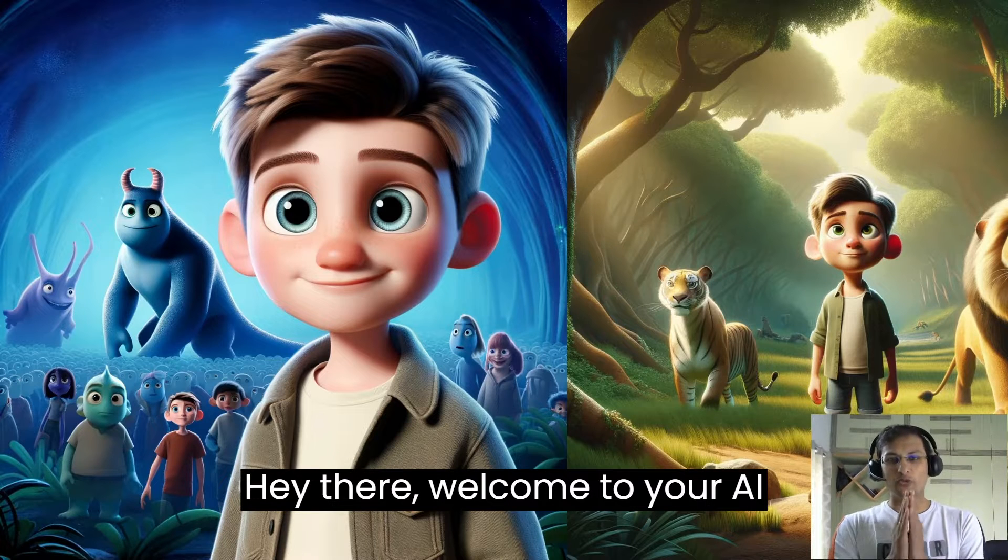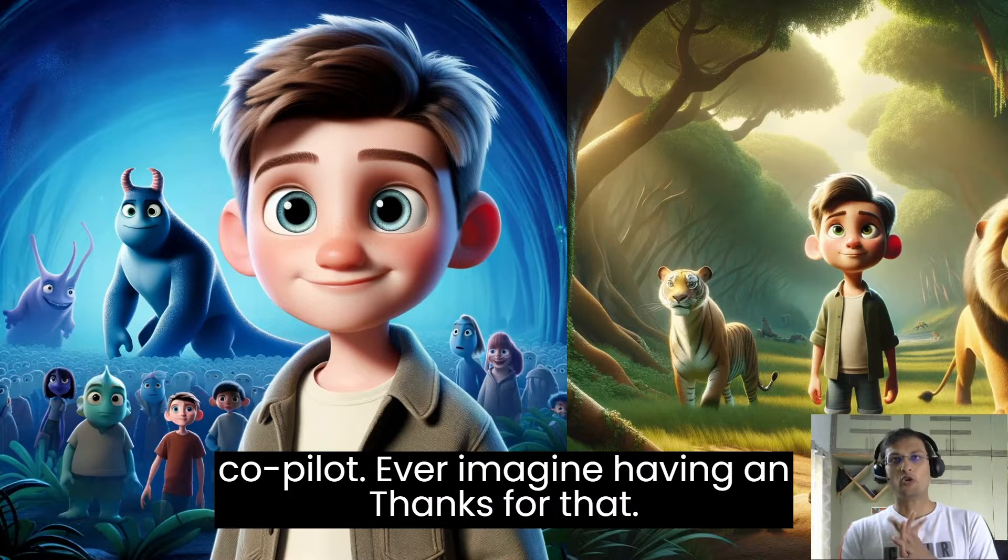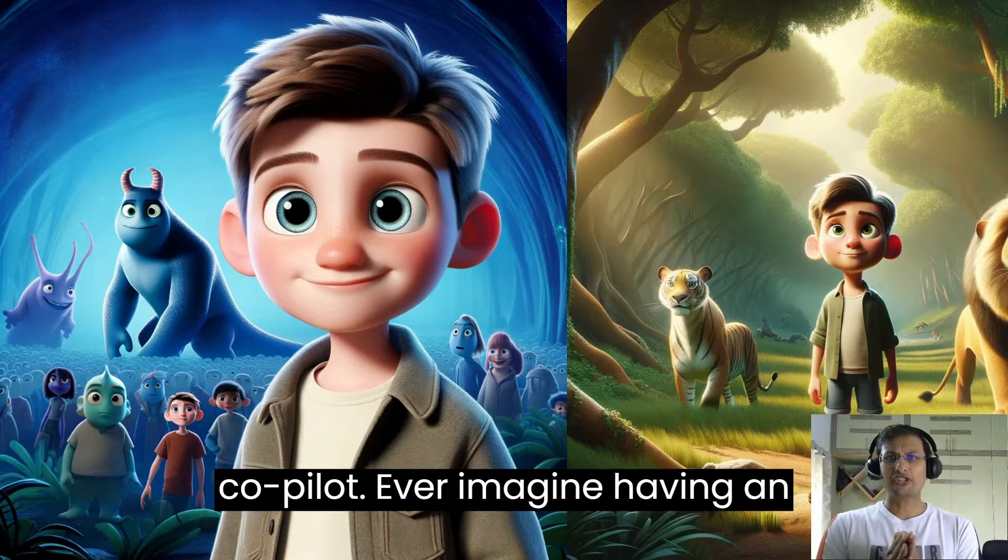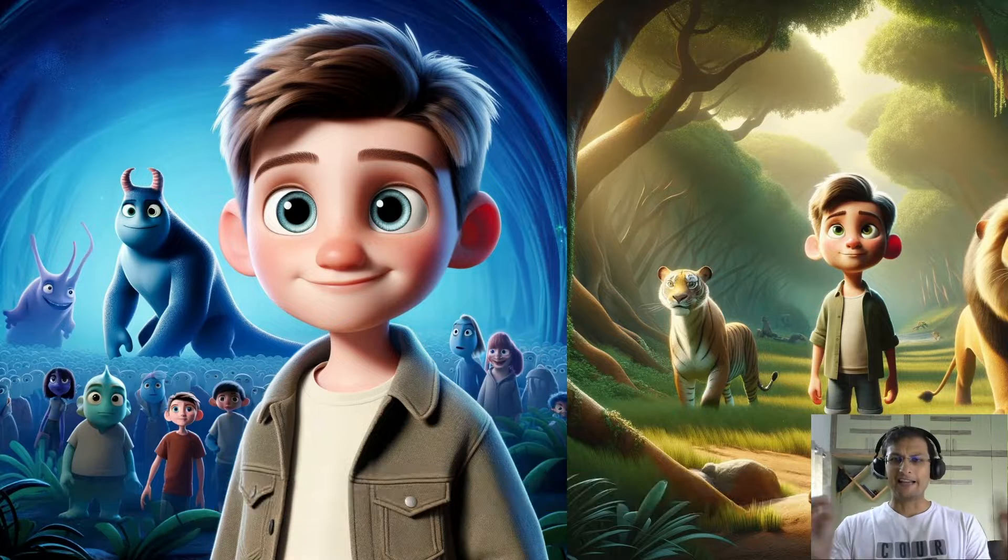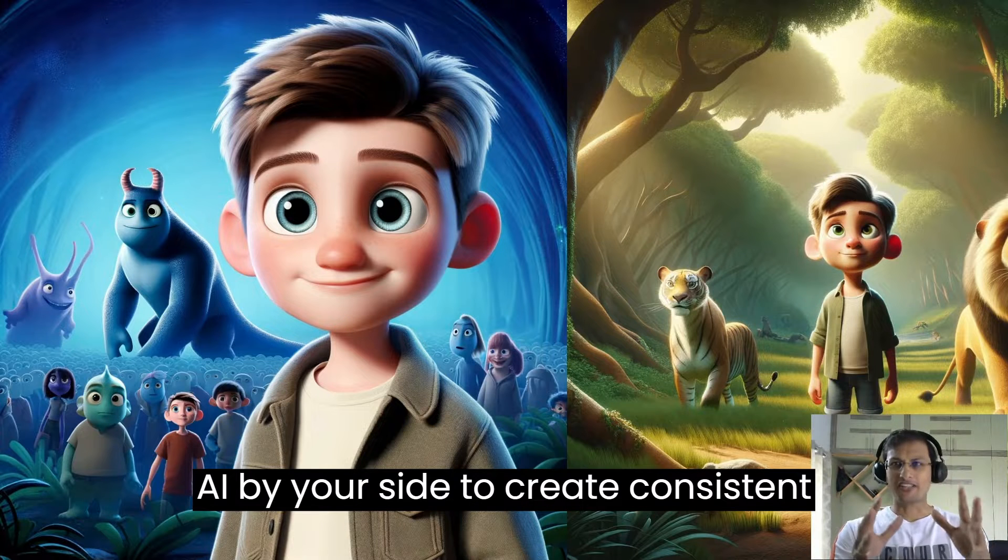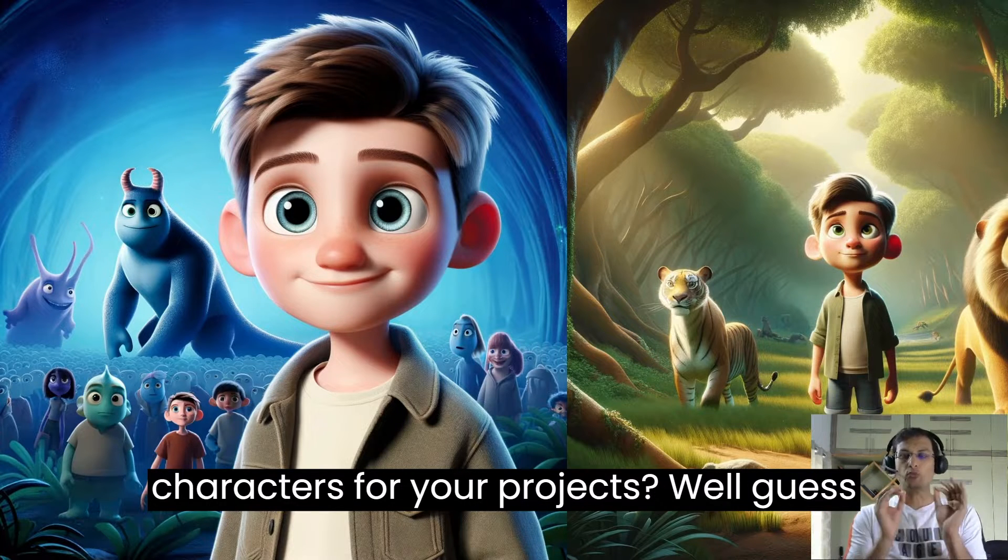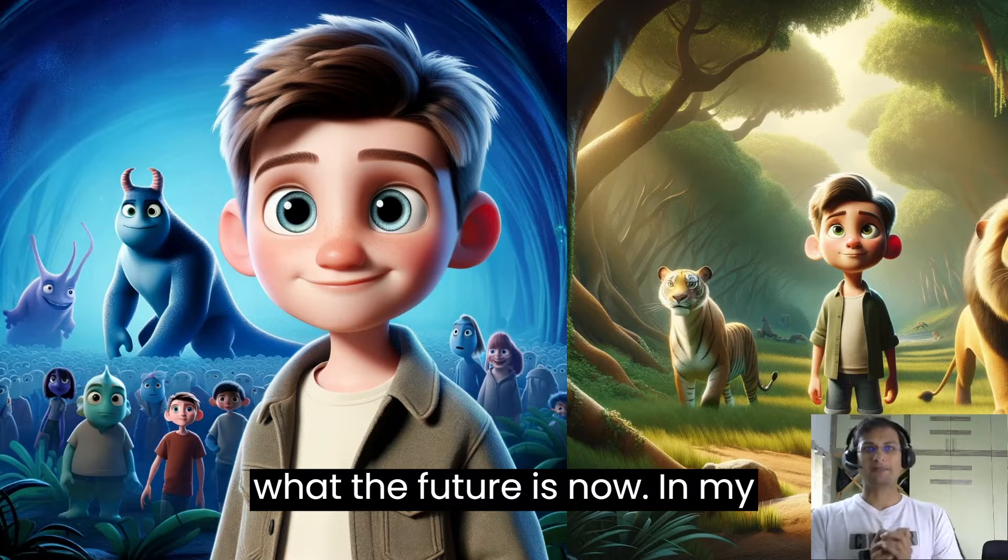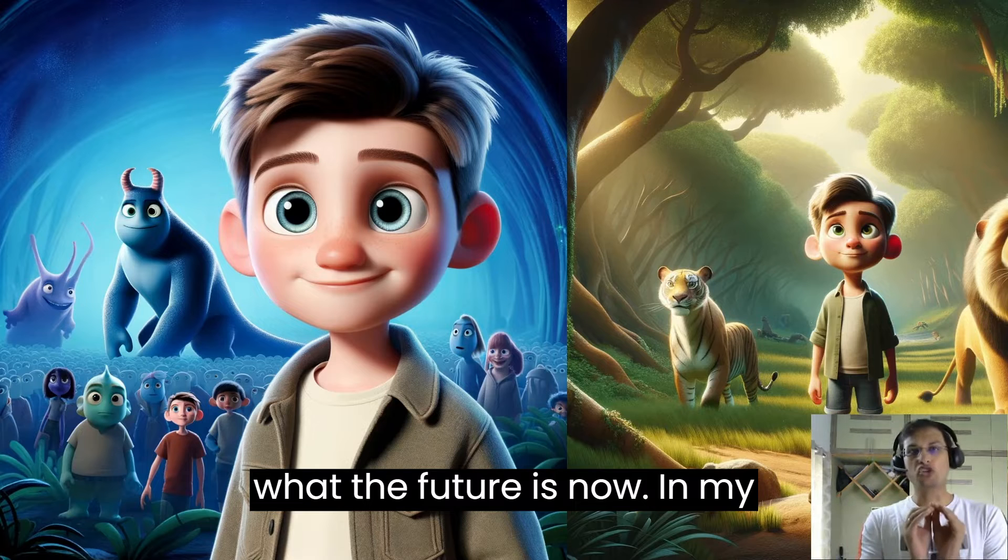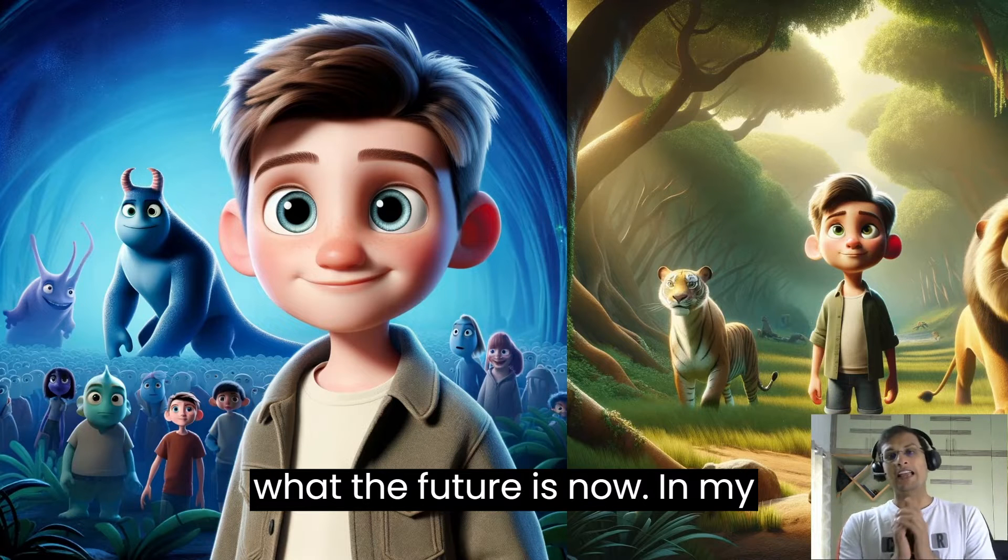Hey there, welcome to your AI co-pilot. Ever imagine having an AI by your side to create consistent characters for your projects? Well, guess what? The future is now.